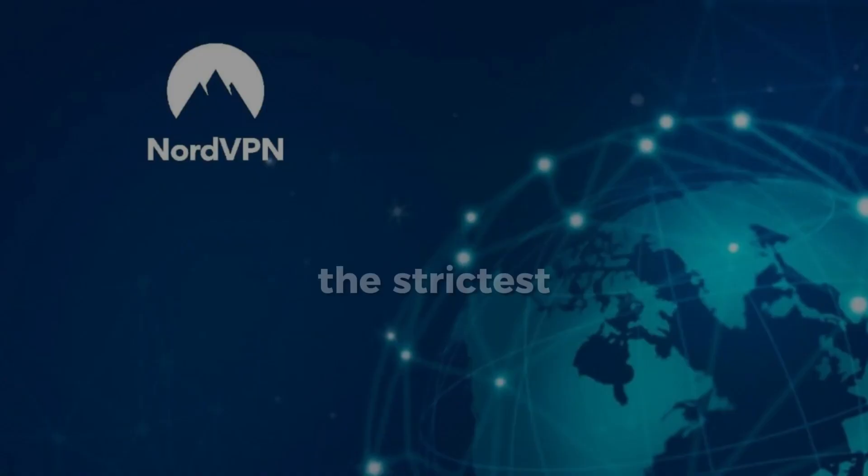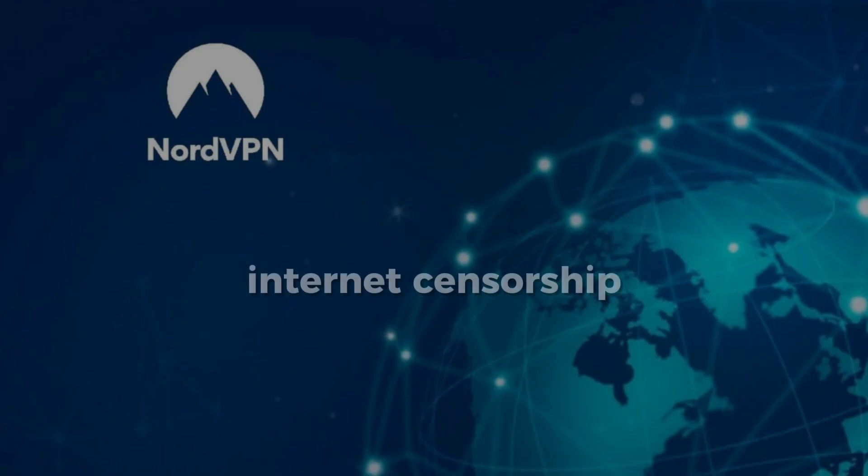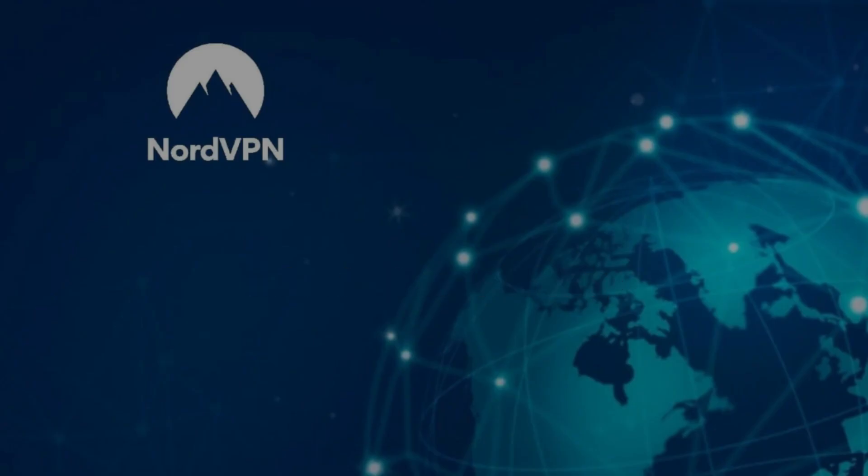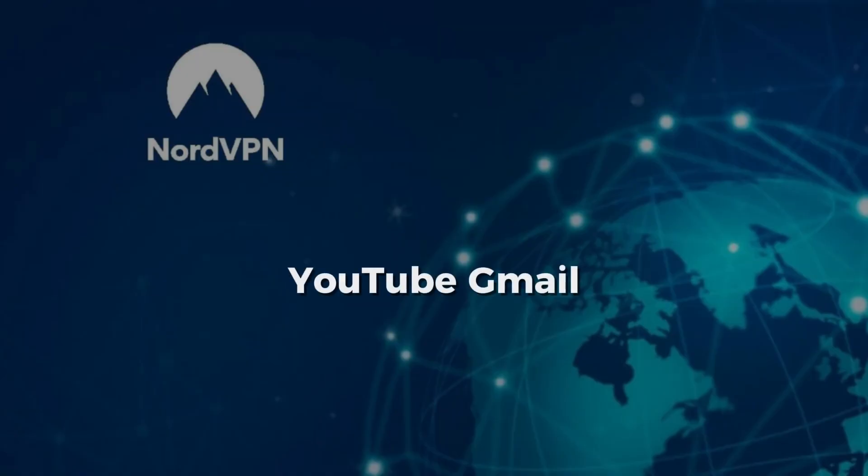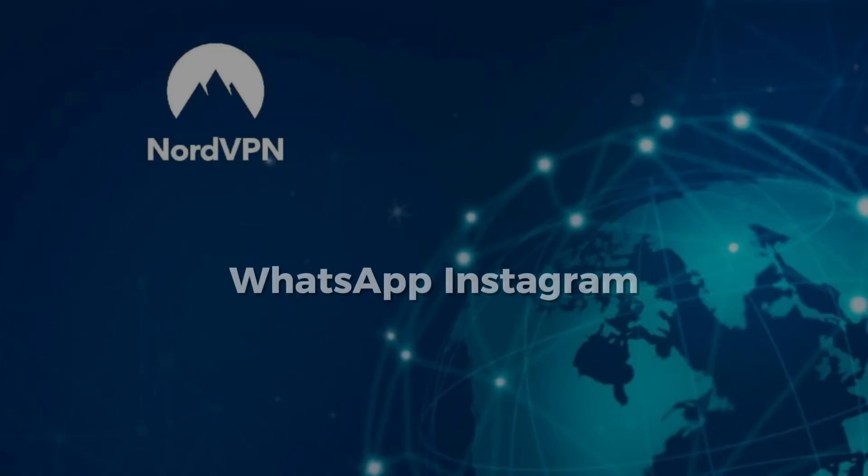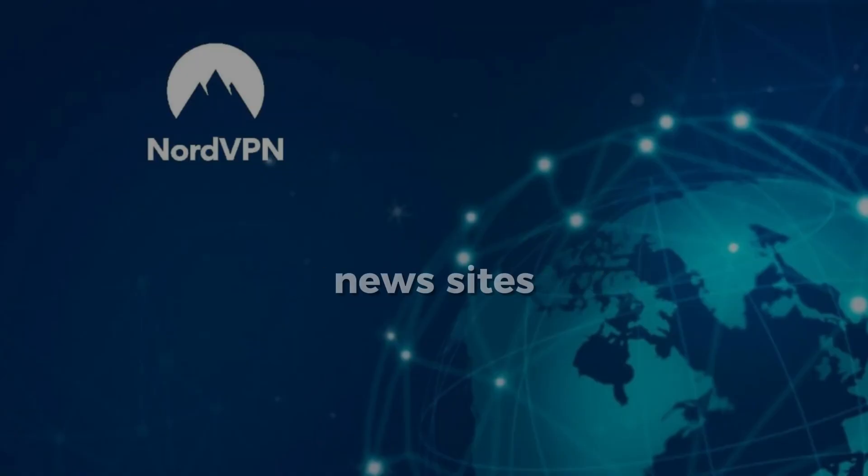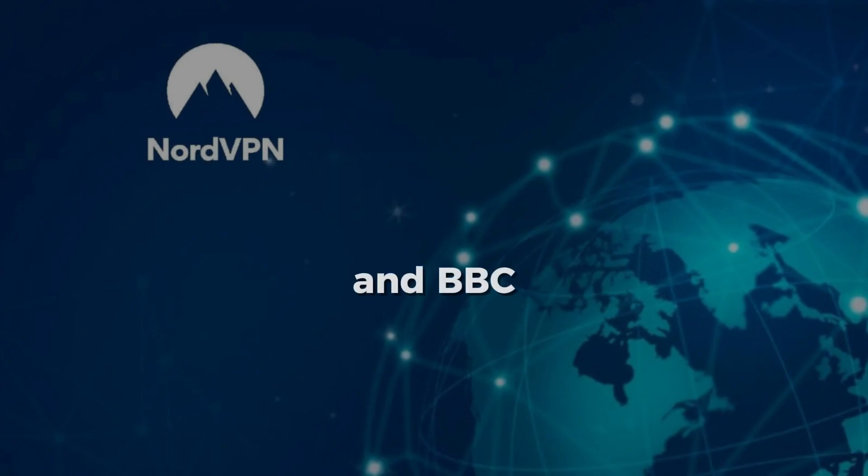China has one of the strictest internet censorship systems in the world. Popular websites and apps like Google, YouTube, Gmail, WhatsApp, Instagram, and even news sites like CNN and BBC are all blocked.